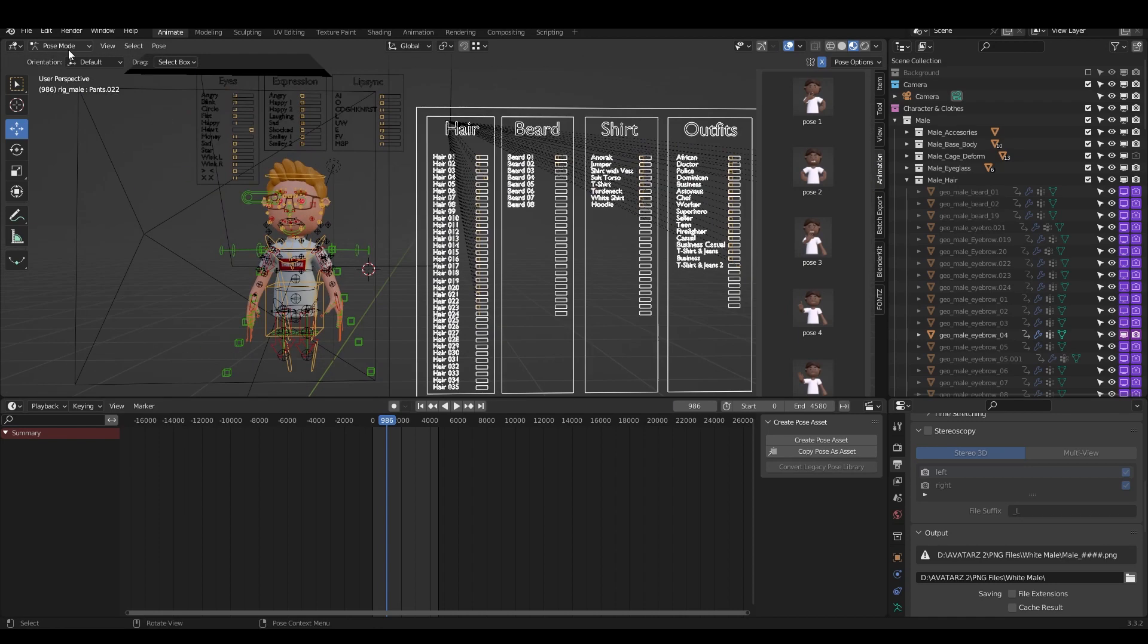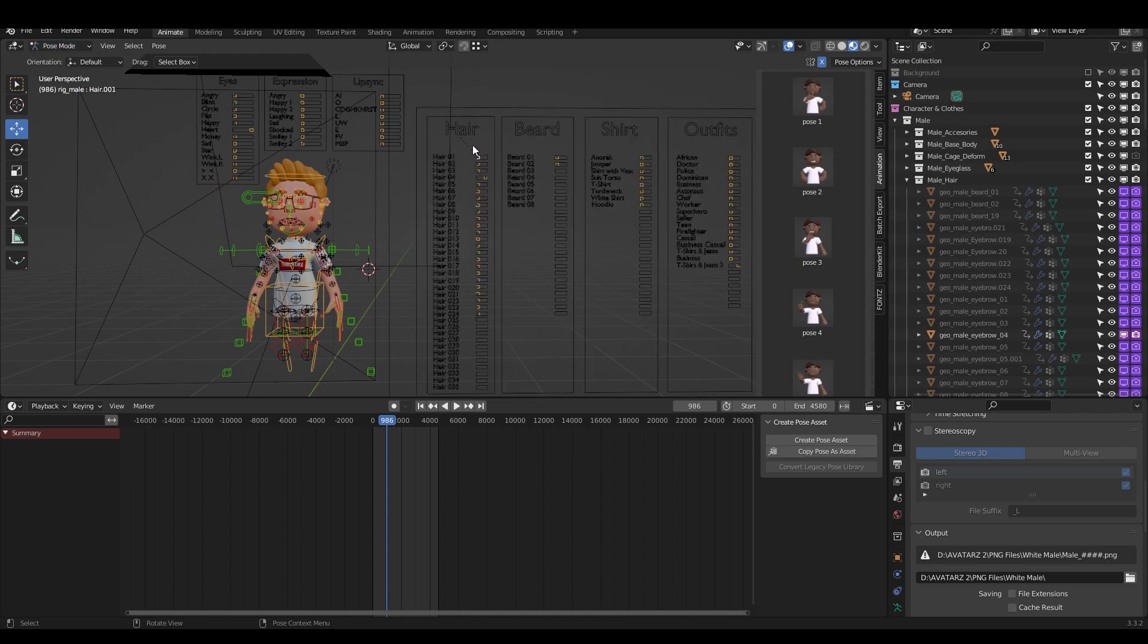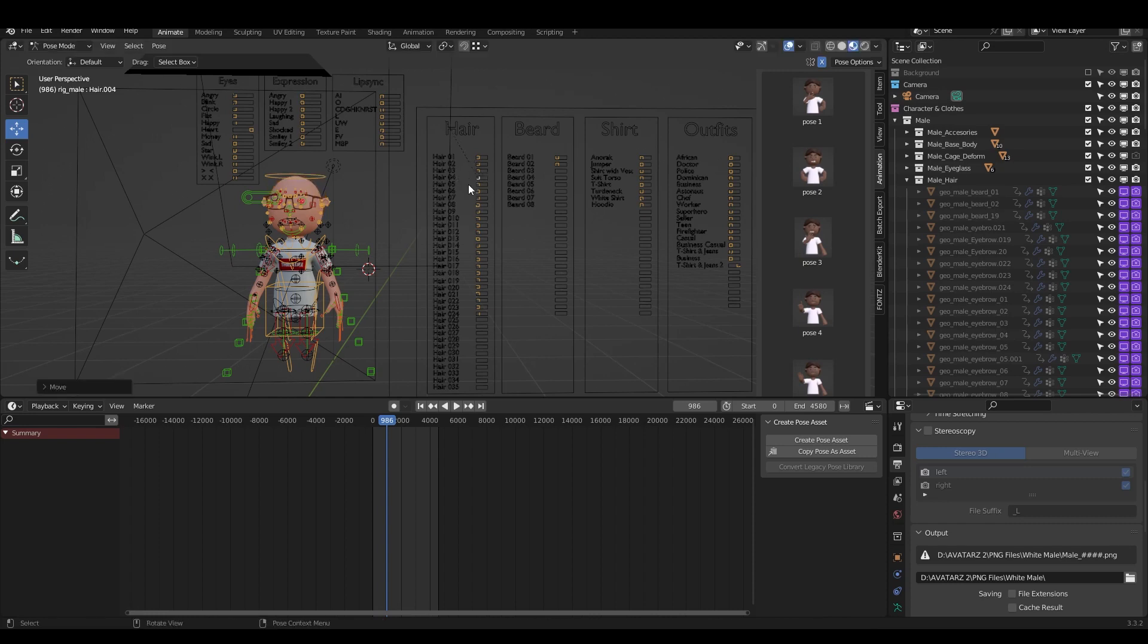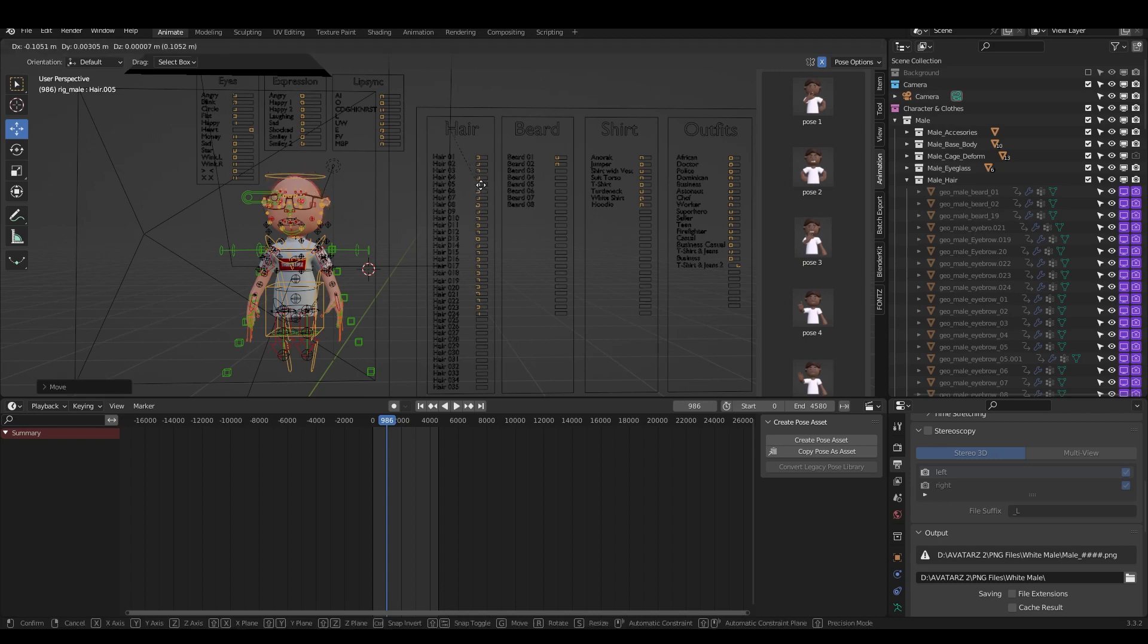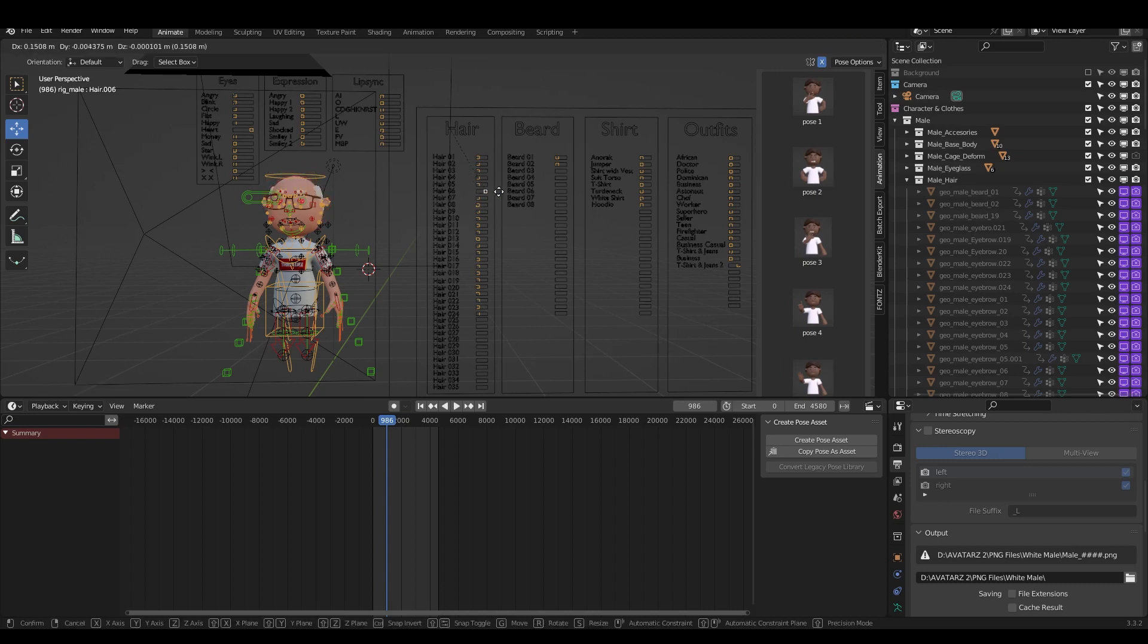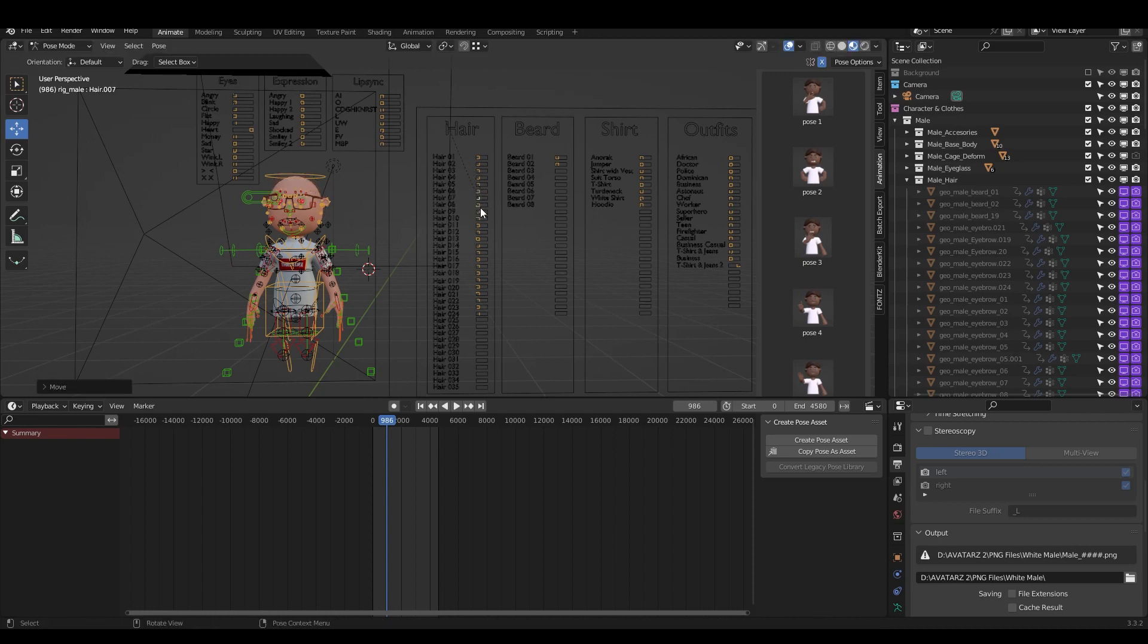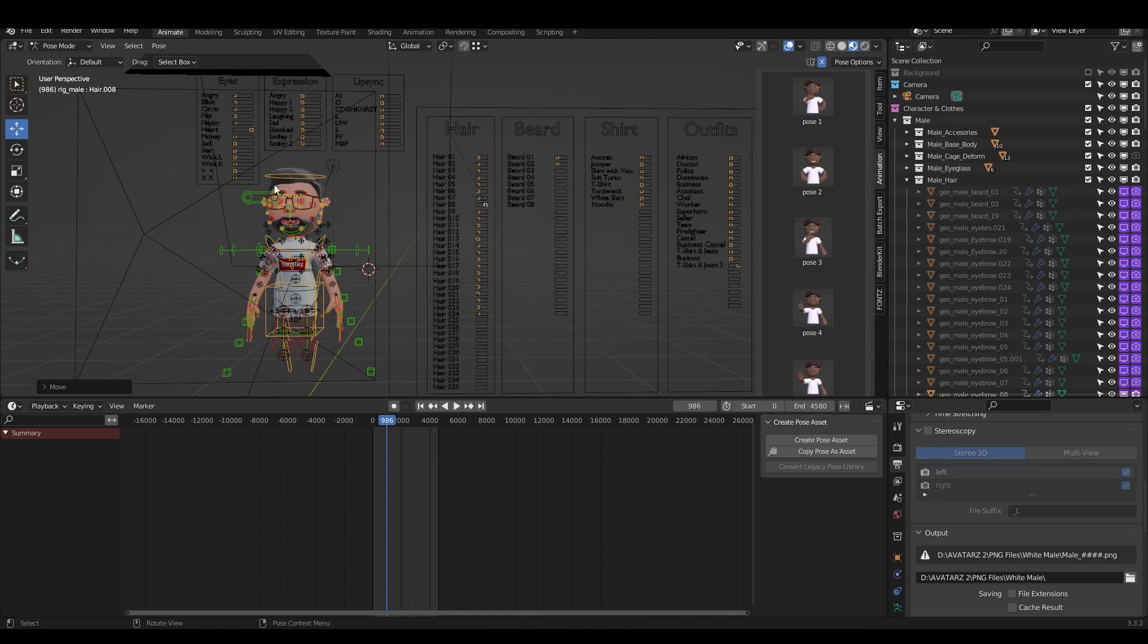Let's go to pose mode. If I'm in pose mode, I can click on some switcher and I just can with the G shortcut on the keyboard, press G and just move it. This is how you can easily change the hair.